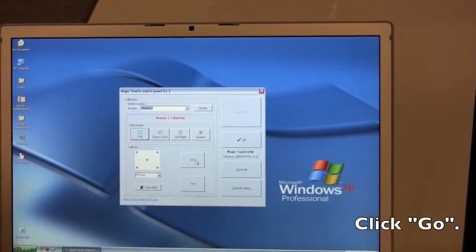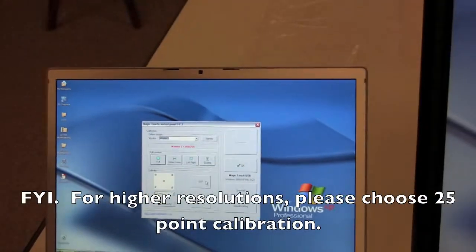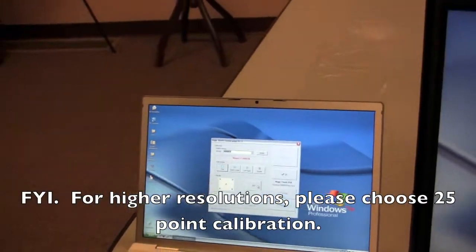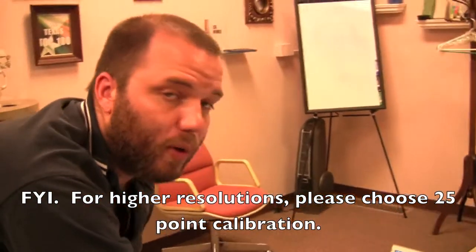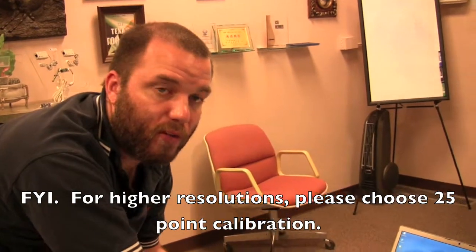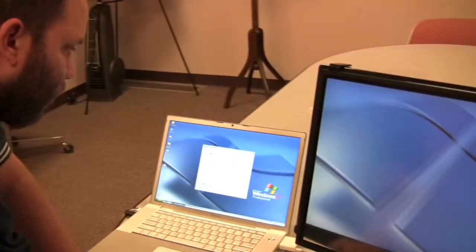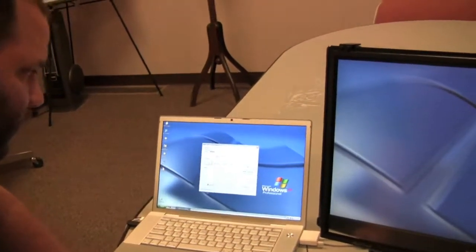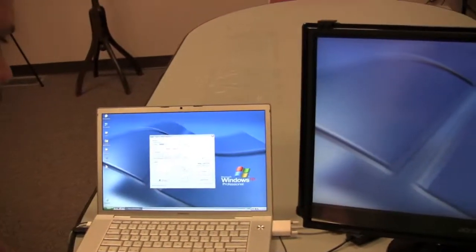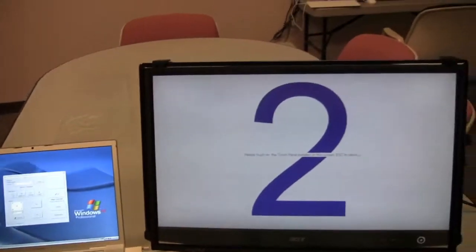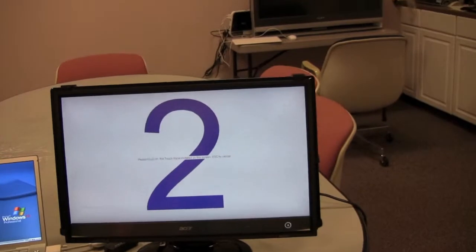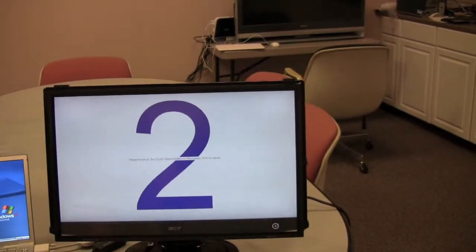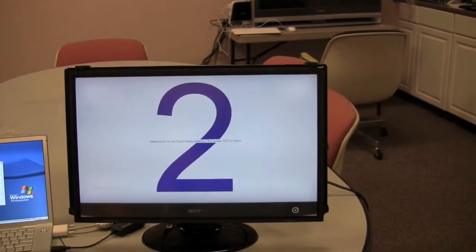Now important to note is that if you have your resolution set extremely high, you may need to do a 25 point calibration instead. But we have adjusted the resolution, so the 5 point is going to be sufficient for the video here. We click go, and then it tells us to please touch on the touch panel installed on this screen.